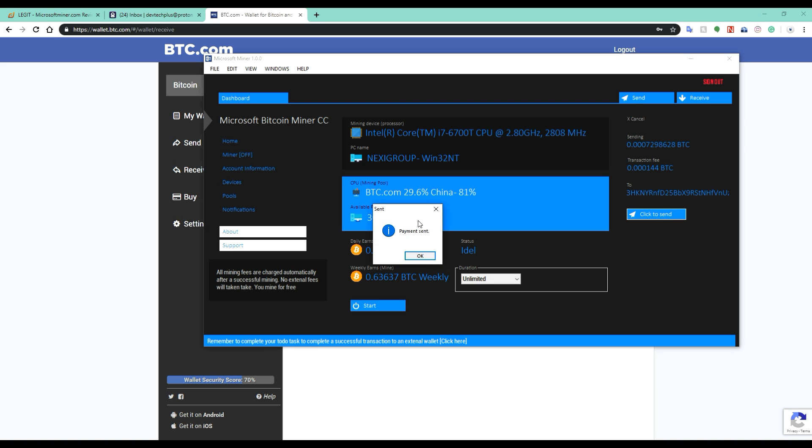Transfer is now successful. Let's check my BTC.com wallet and see if the wallet has received any Bitcoin from the Microsoft Bitcoin mining software.